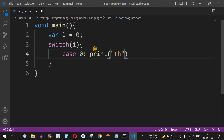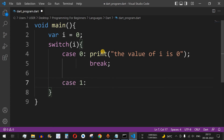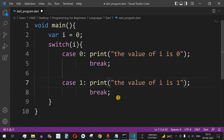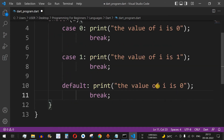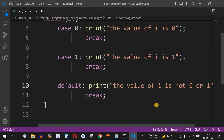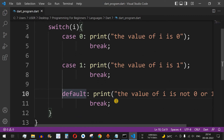For case 0, we print the string "the value of i is 0", followed by a semicolon and the break keyword. Similarly, we add case 1 with a print statement saying "the value of i is 1". Then we add the default keyword followed by a print statement: "the value of i is not 0 or 1" — meaning it is neither 0 nor 1. Let's save the file and run this code.